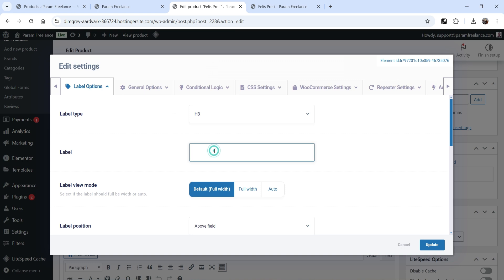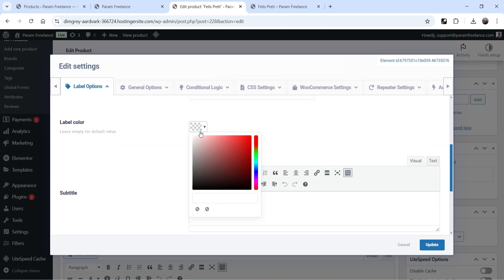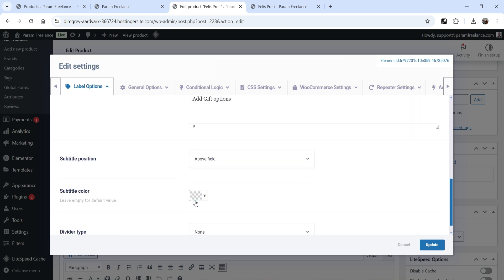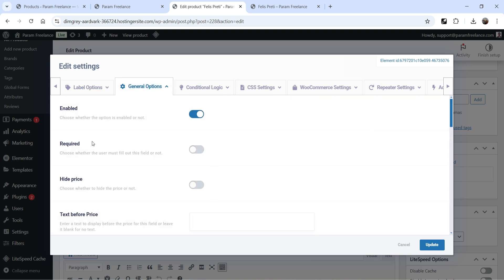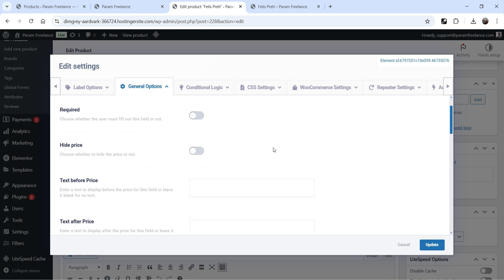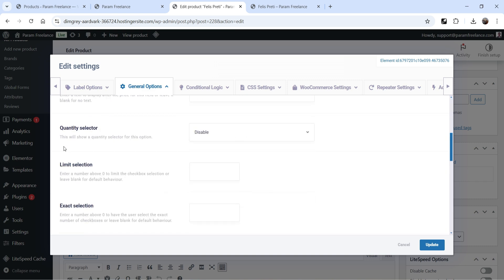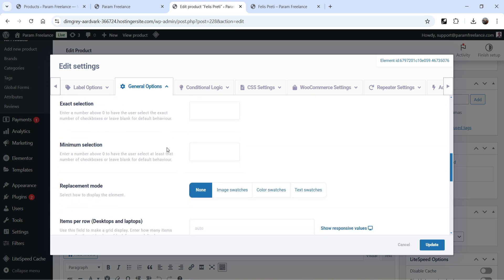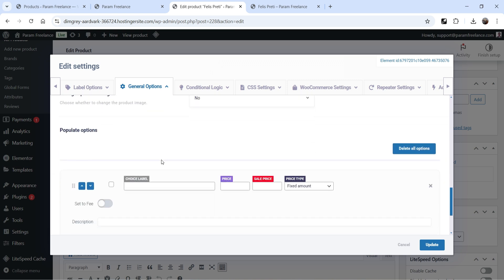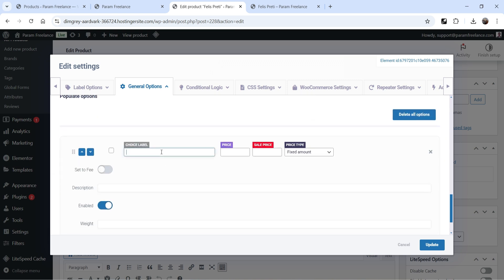Click on the checkbox element. The title will be 'Do you want to add gift options?' You can set colors and subtitle. Under General Options it's already enabled; you can make it required. There's also a quantity selector and limit selection option. Scroll down to enter the checkbox items.